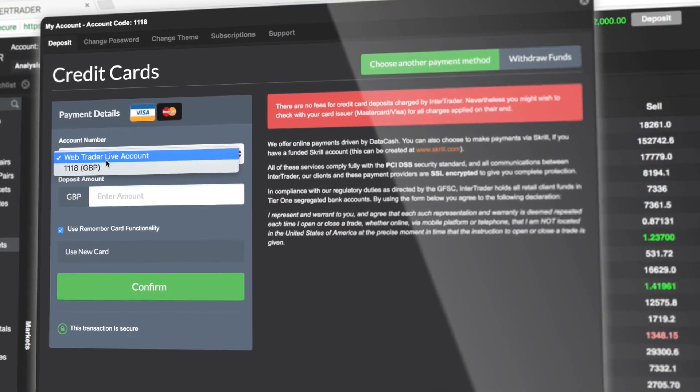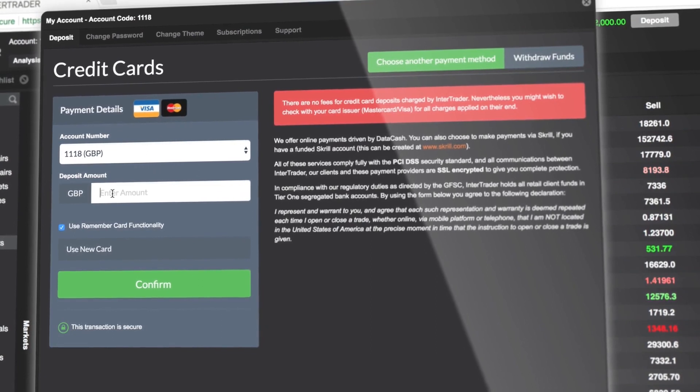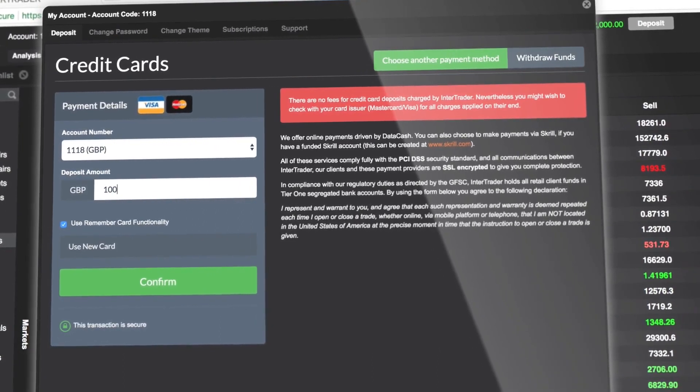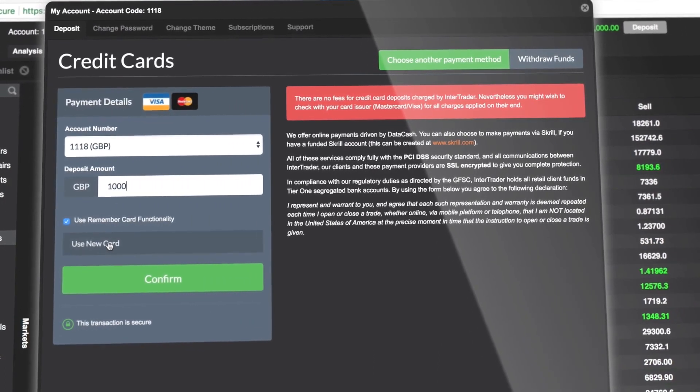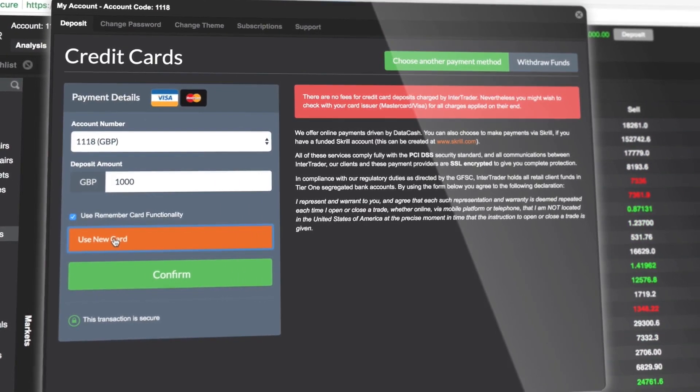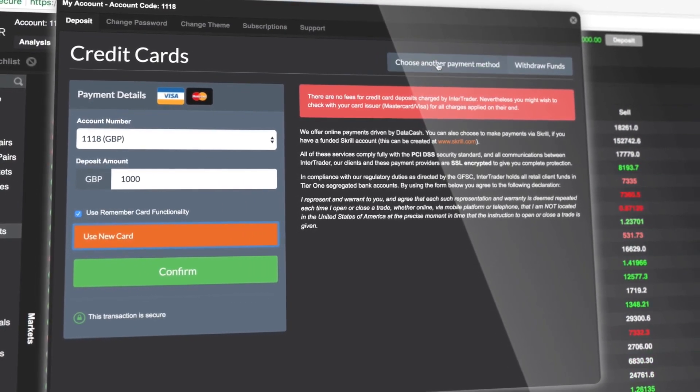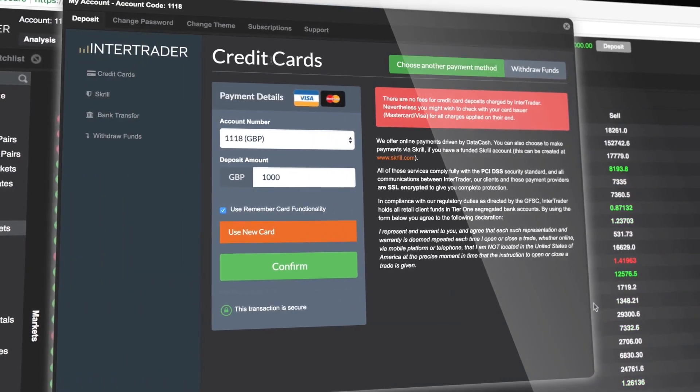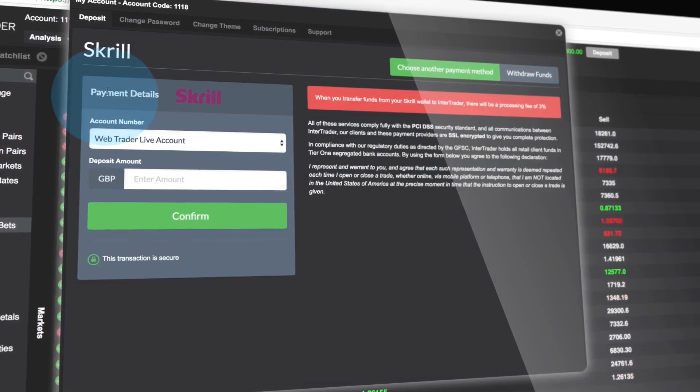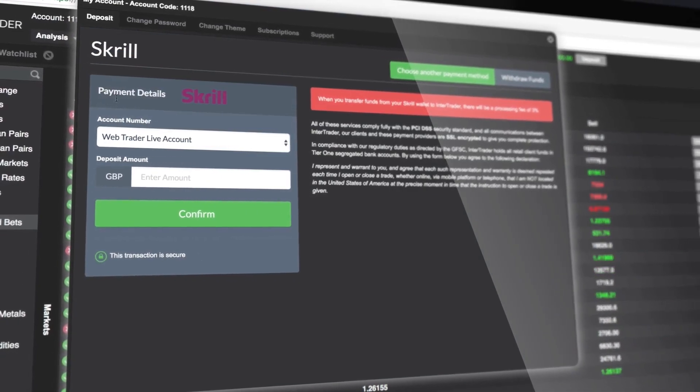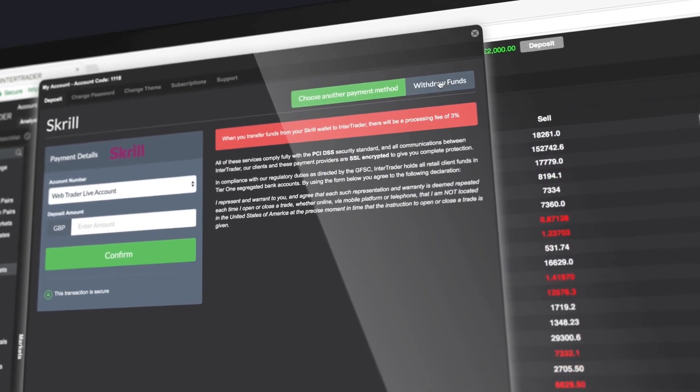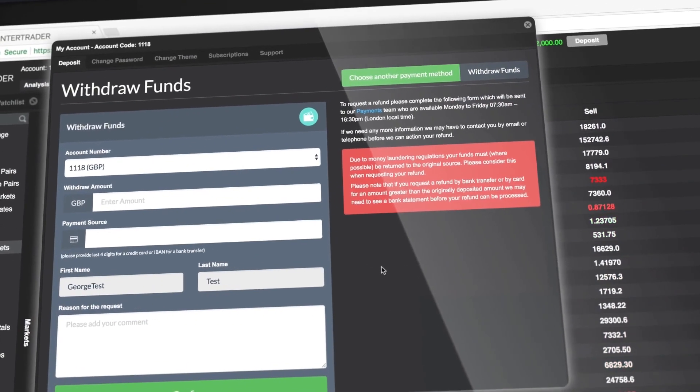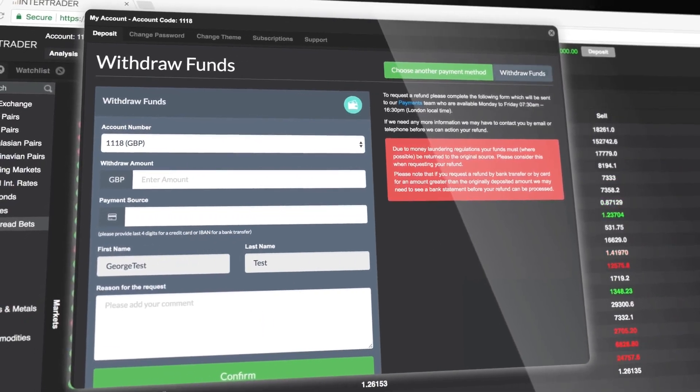To deposit funds by credit card, select your account number, enter the deposit amount, and choose a previously used card or register a new one. Depositing funds by Skrill or bank transfer is easy. Click choose another payment method and follow the instructions. Withdrawals are straightforward too. Just click withdraw funds and follow the prompts.